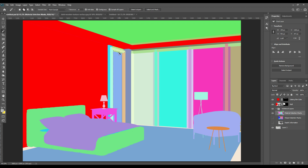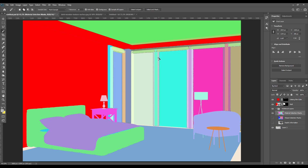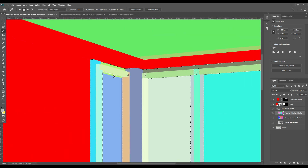We will select all the colors separately and use all the frames. Each frame is in a different color, so we will change that color so that it looks better and gives a more realistic vibe.